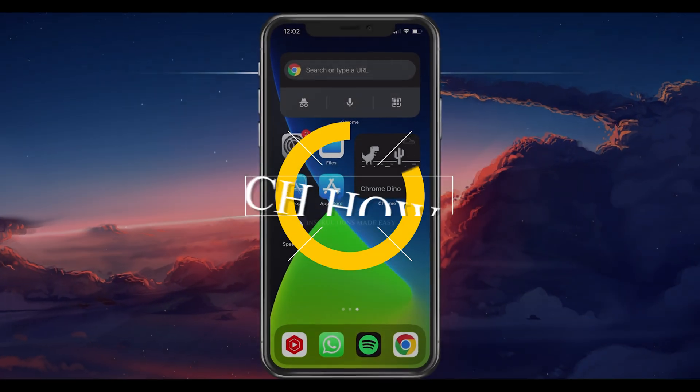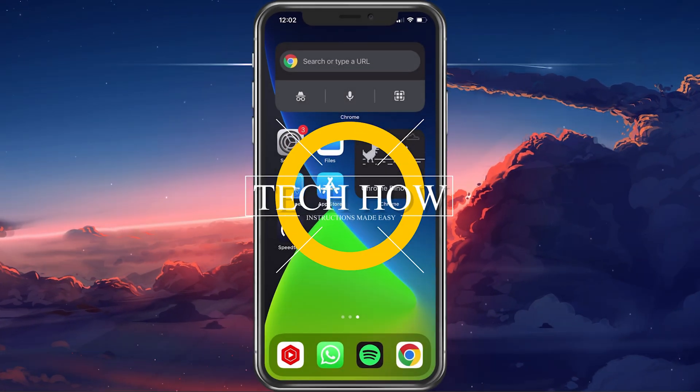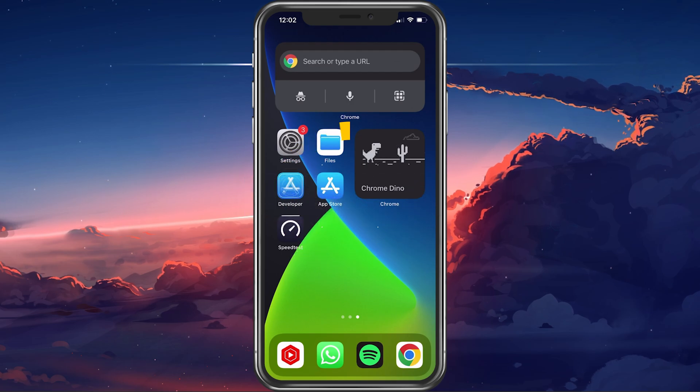What's up guys, in this tutorial I will show you how to recover deleted contacts on your iPhone.